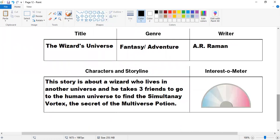The title is The Wizard's Universe. The genre is fantasy adventure. Writer is A.R. Raman. Characters and storyline. The story is about a wizard in another universe, and he takes three friends to go to the human universe to find the simultaneity vortex, the secret of the multiverse potion.